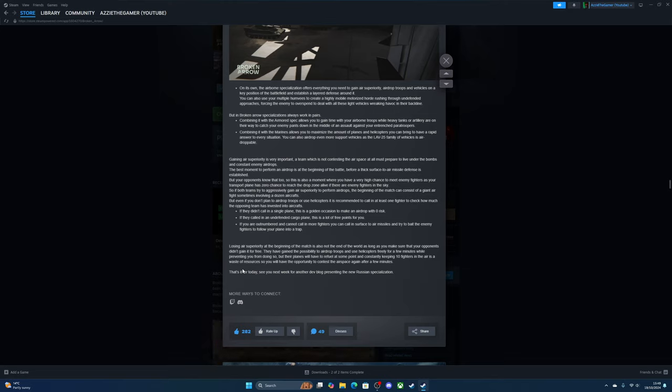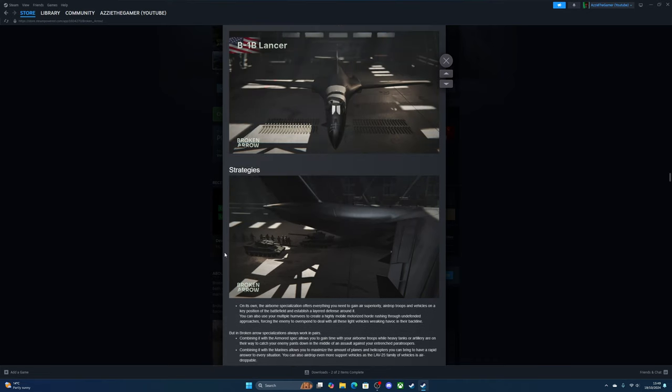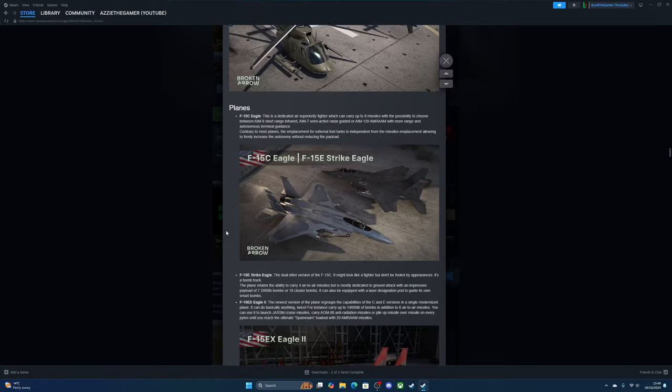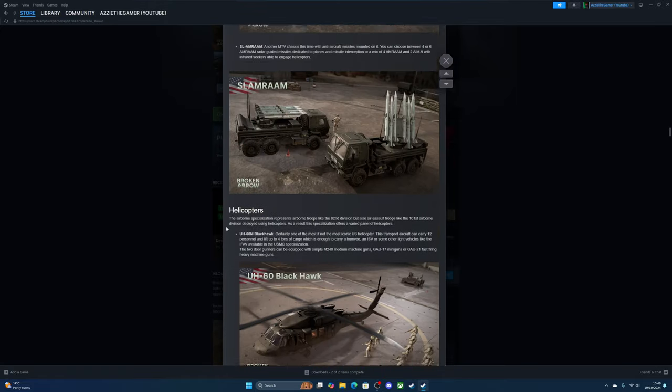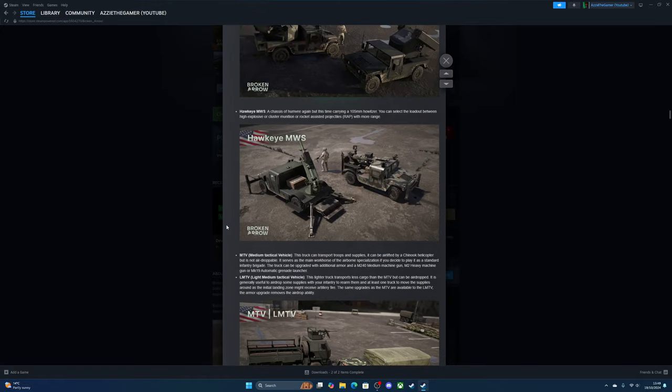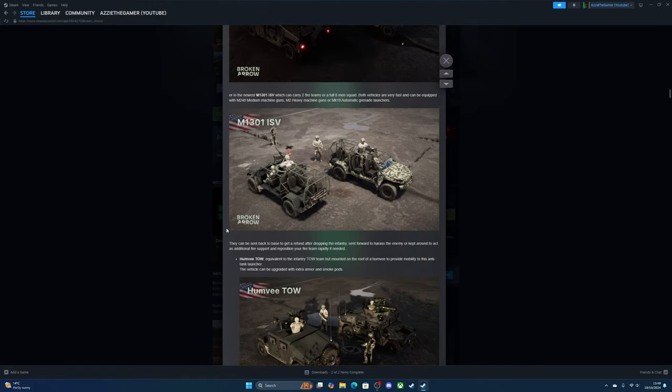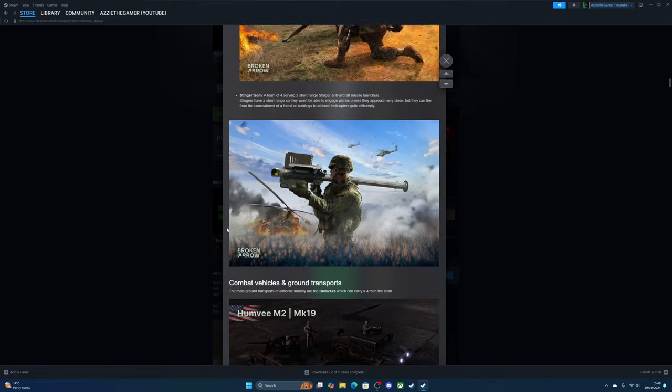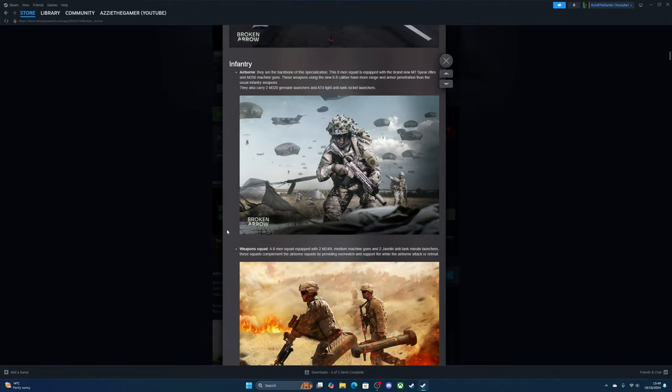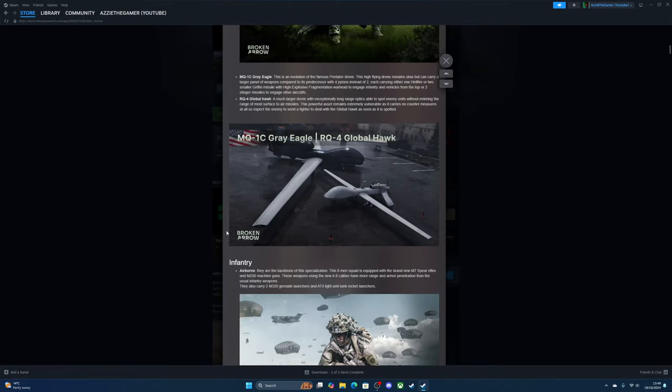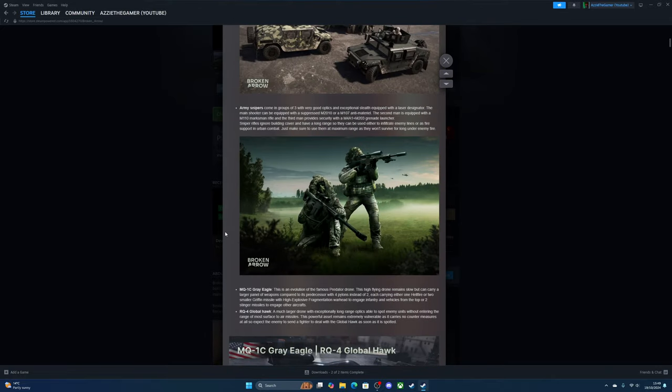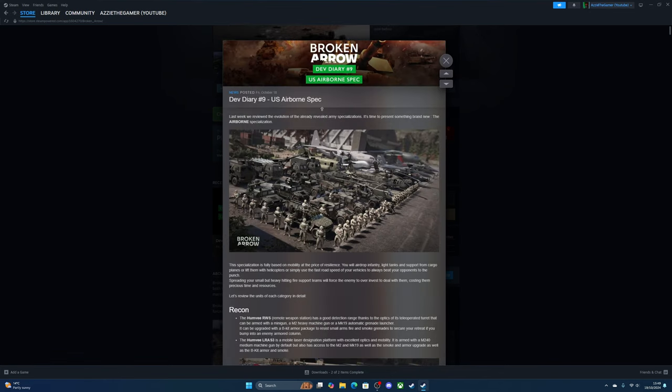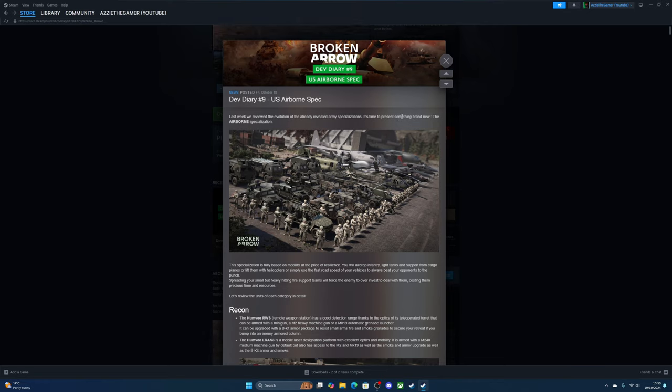That's all for today, see you next week with the new Russian specialization. So that was the air specialization, pretty much the same as the first beta. If you like the video, please like it, please subscribe, it'd be much appreciated. Also check out the links in the description. Thank you very much, bye.